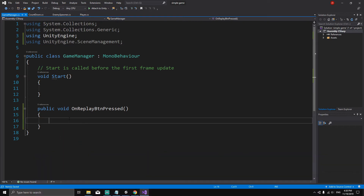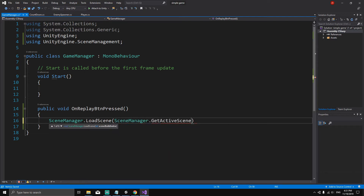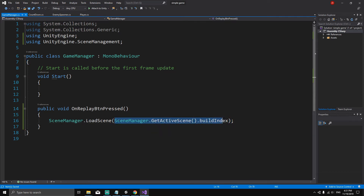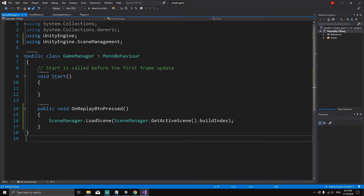Once we have that, inside the OnReplayButtonPressed method we say SceneManager.LoadScene(SceneManager.GetActiveScene().buildIndex). What this does is load the scene at a specific index. To get the index of the current scene we use SceneManager.GetActiveScene().buildIndex. Now that we have the behavior of OnReplayButtonPressed defined, we can move on.